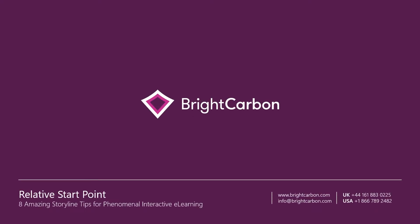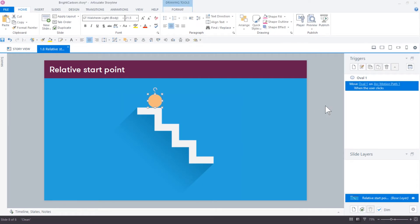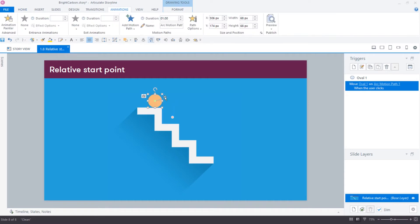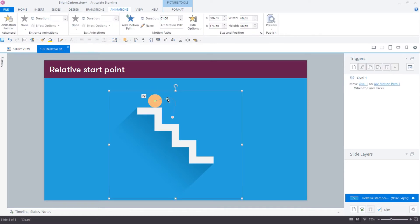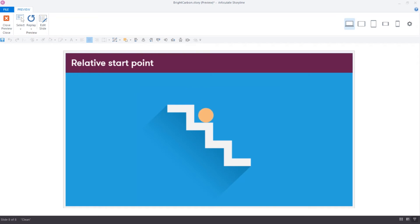Design seamless, continuous animations. Storyline motion paths can trigger when the learner completes an action. Here, there is a trigger that moves the circle along a motion path when the learner clicks it. However, the default setting in Storyline is for the motion path to always return to the starting place.